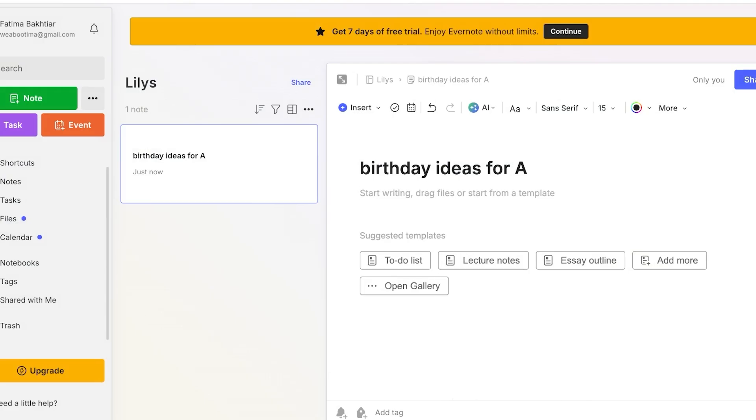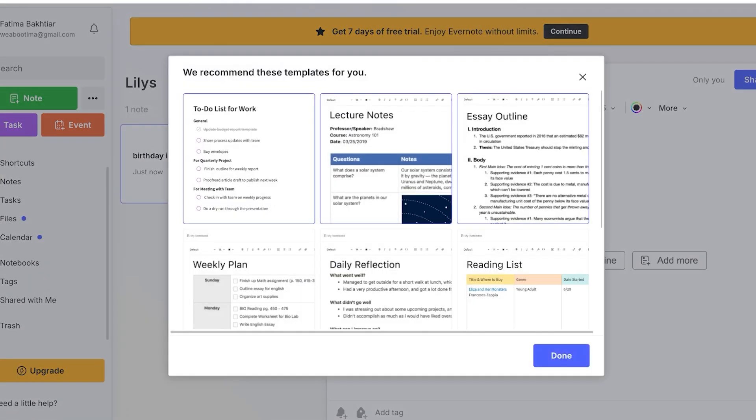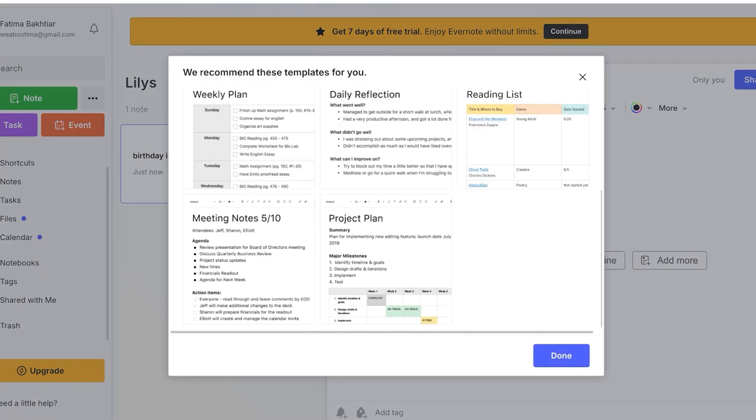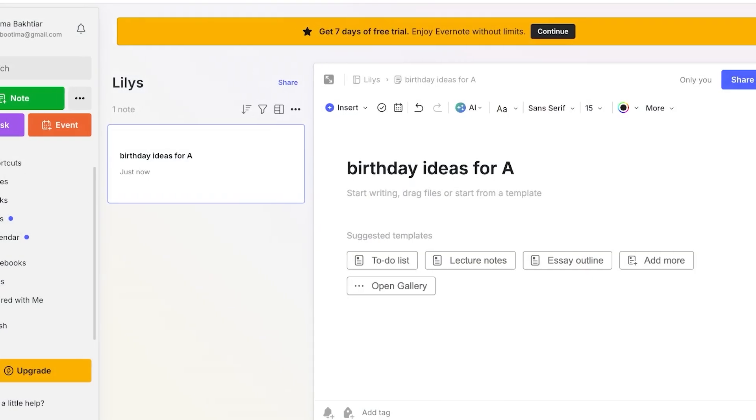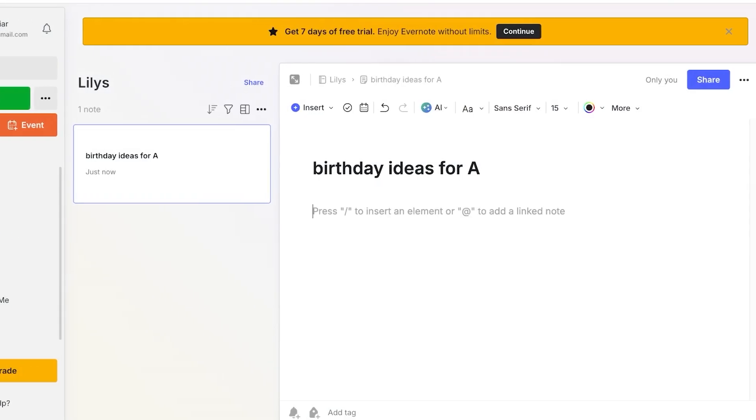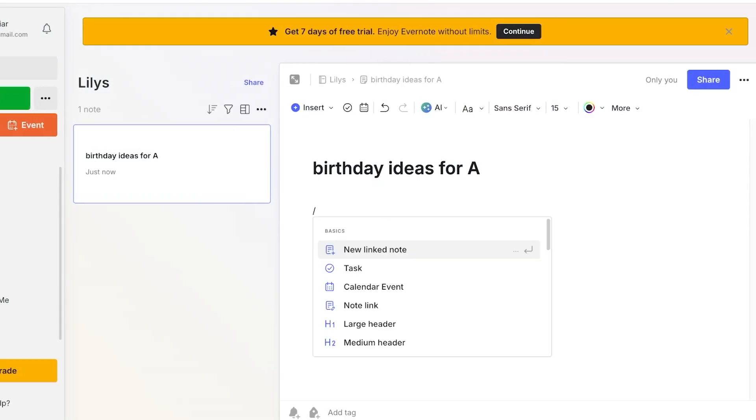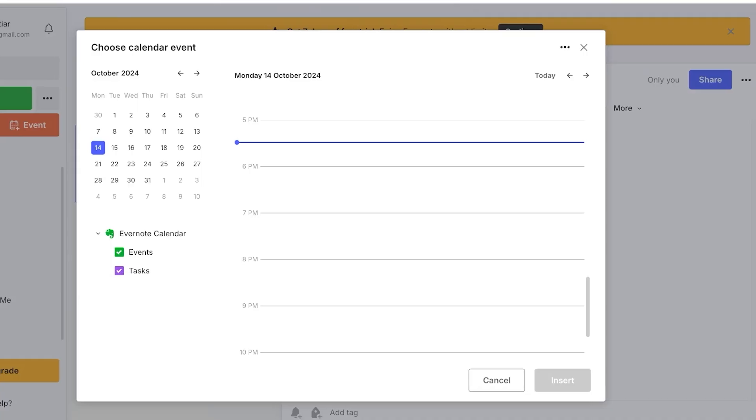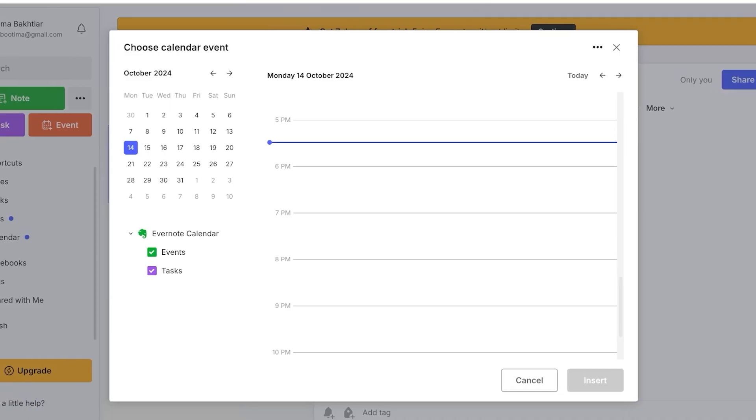Let's say that for me I want to write just ideas. So I just want to add some bullet points. I can do slash over here and I can link this to a calendar event.